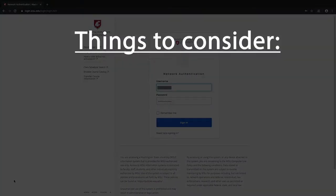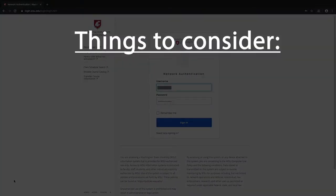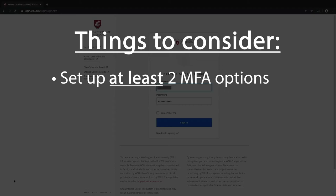First, as you know, the ITS security team strongly encourages users to set up at least two MFA options, and this is because for any number of reasons, certain MFA options you've set up might not be usable at the time, so it's good to have a backup.